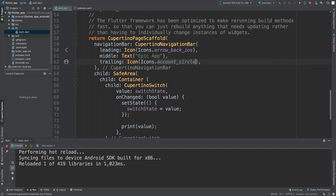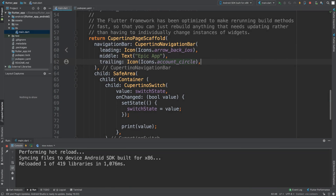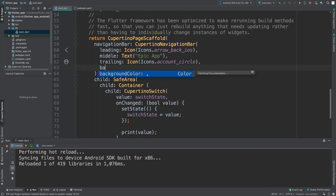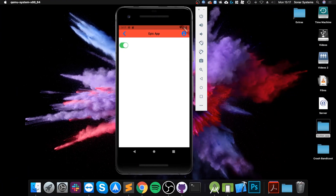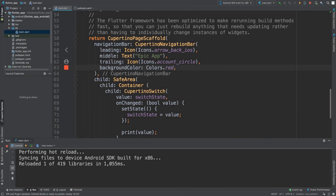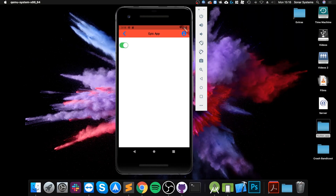As you can see, we've essentially created what looks like a pretty good navigation bar. We can also set a lot of other properties — for example, background color. Just do Colors.red — my favorite color. You can see that changed to red, including the top part as well. Make sure you set the icon color and all that stuff accordingly.